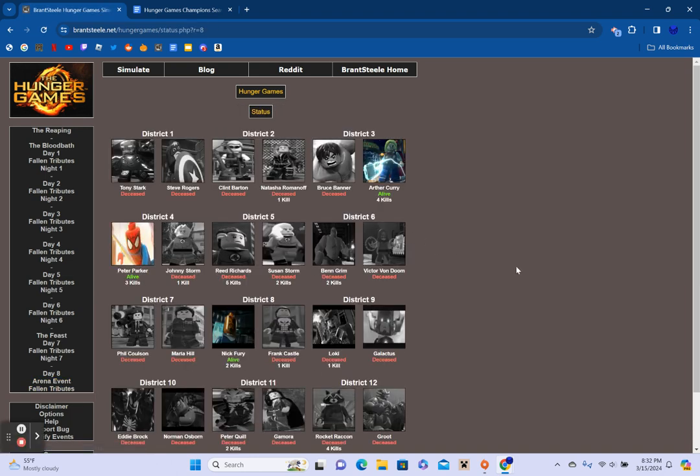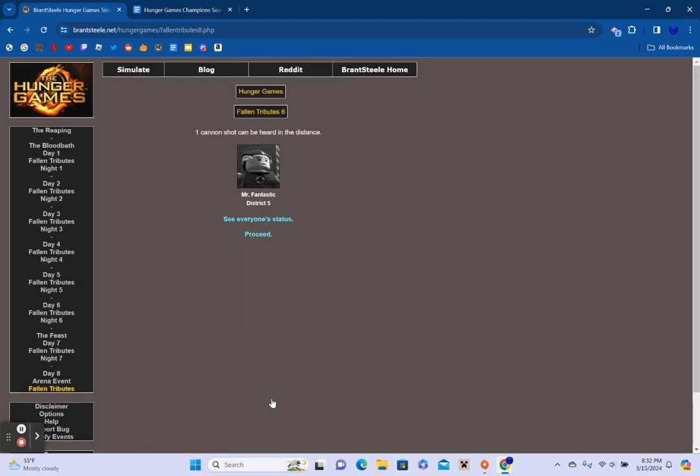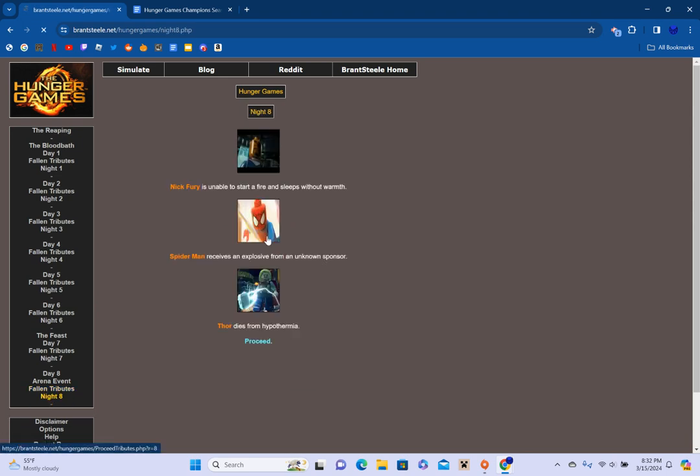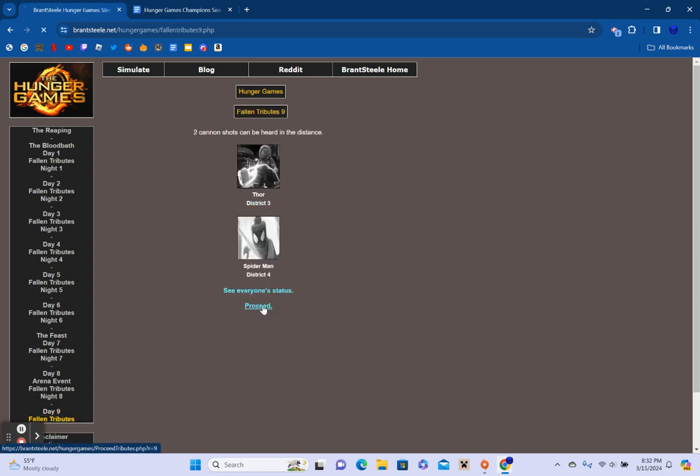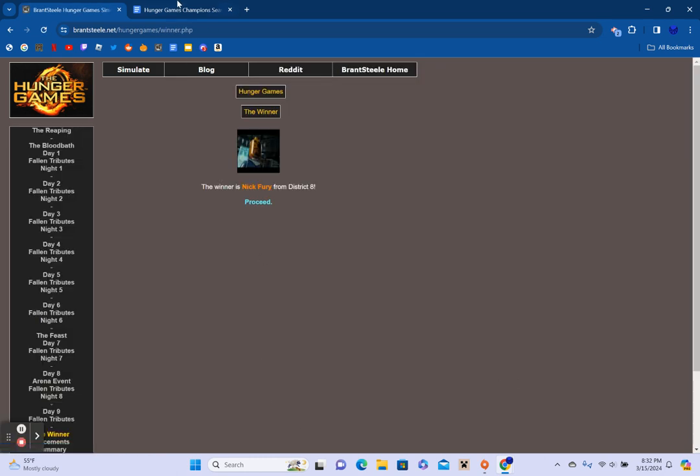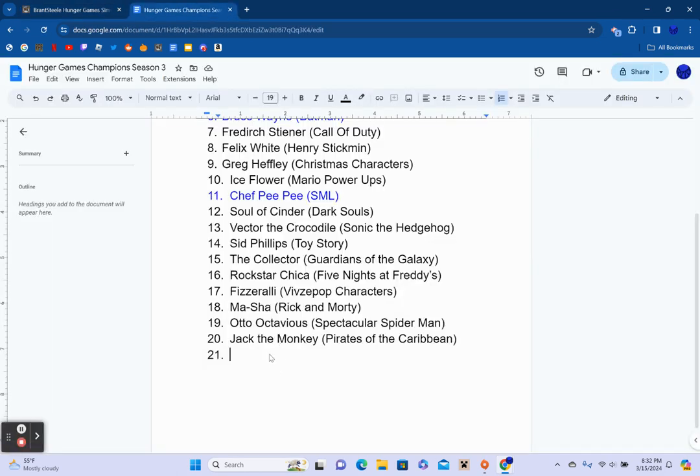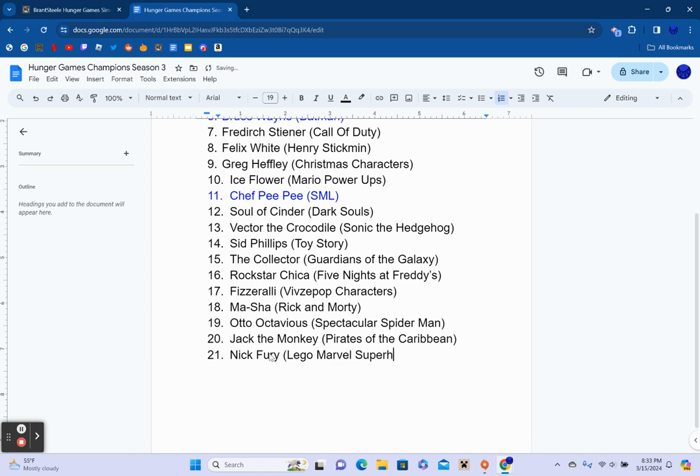Thor travels to higher ground. Spider-Man scares Nick Fury off. And Mr. Fantastic unknowingly eats Toxic Berries. So I think we're down to the top three. Yeah. A carnivorous squirrel attacks the other Tributes. But everyone survives. So Mr. Fantastic is dead. We're down to the top three. Districts 1, 2, 5, 6, 7, 9, 10, 11, and 12 are completely out. Top three. Here we go. Nick Fury is unable to start a fire and sleeps without warmth. Spider-Man receives an explosive from an unknown sponsor. And Thor dies of hypothermia. So we're down to the top two. And Nick Fury sets Spider-Man on fire with a Molotov. So I think that means, yes, the winner is Nick Fury.